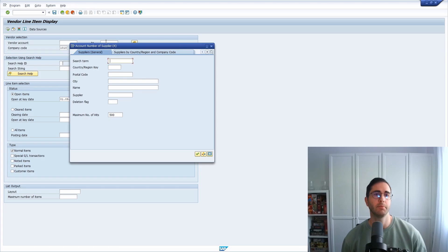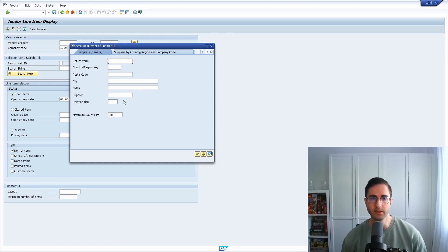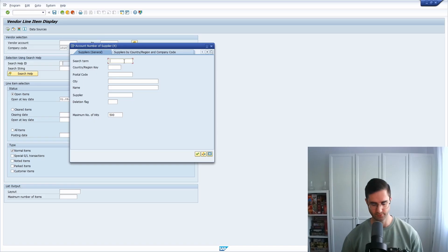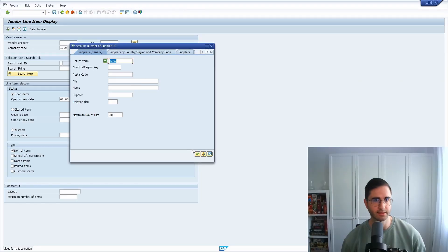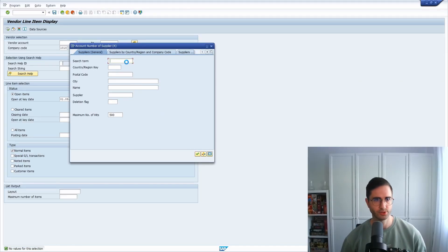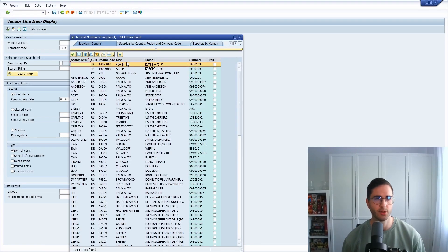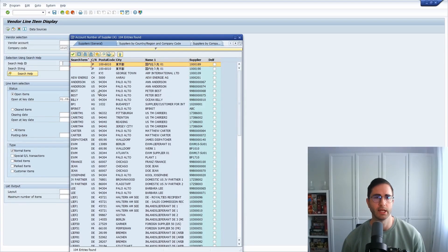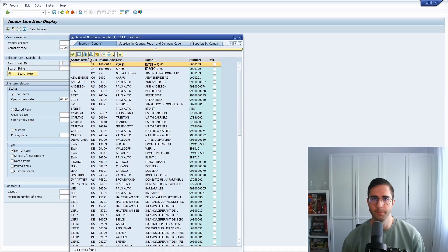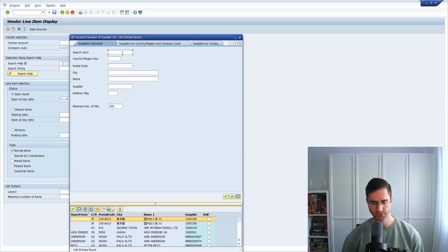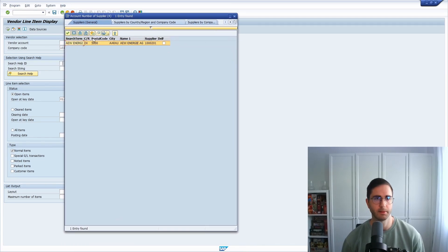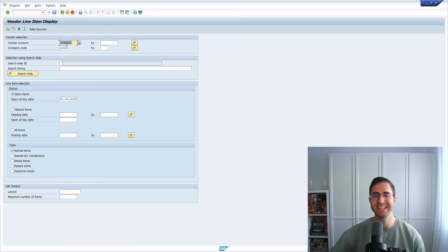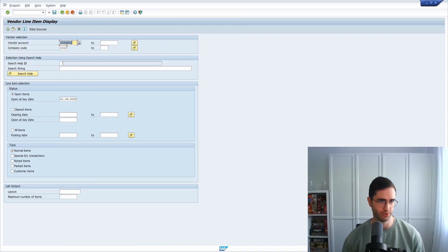And then basically a pop-up will open up, and here you can enter some information, like for example the search name. So for AEW for example, then you can start the search. Okay, there is no result, so then execute it within here. I have to do a wildcard search, so let's do it once again, AEW, and then within here we have our entry.